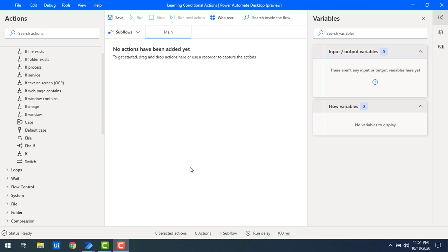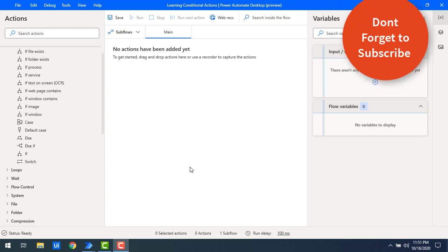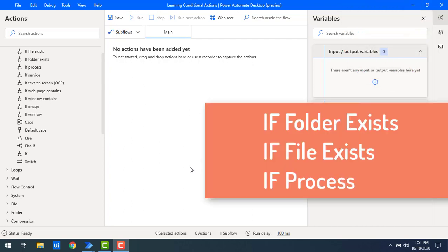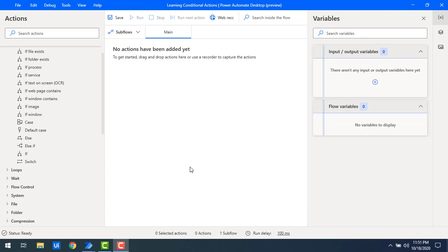In the previous tutorial we learned different conditional actions. In this tutorial we will learn a bit more advanced conditional actions such as if folder exists, if file exists, and if process. First of all, we'll see the scenario where we need to use if folder exists. For example, you want to generate a report in a particular folder called reports. In that case, first you need to check whether that folder exists or not in that particular location.